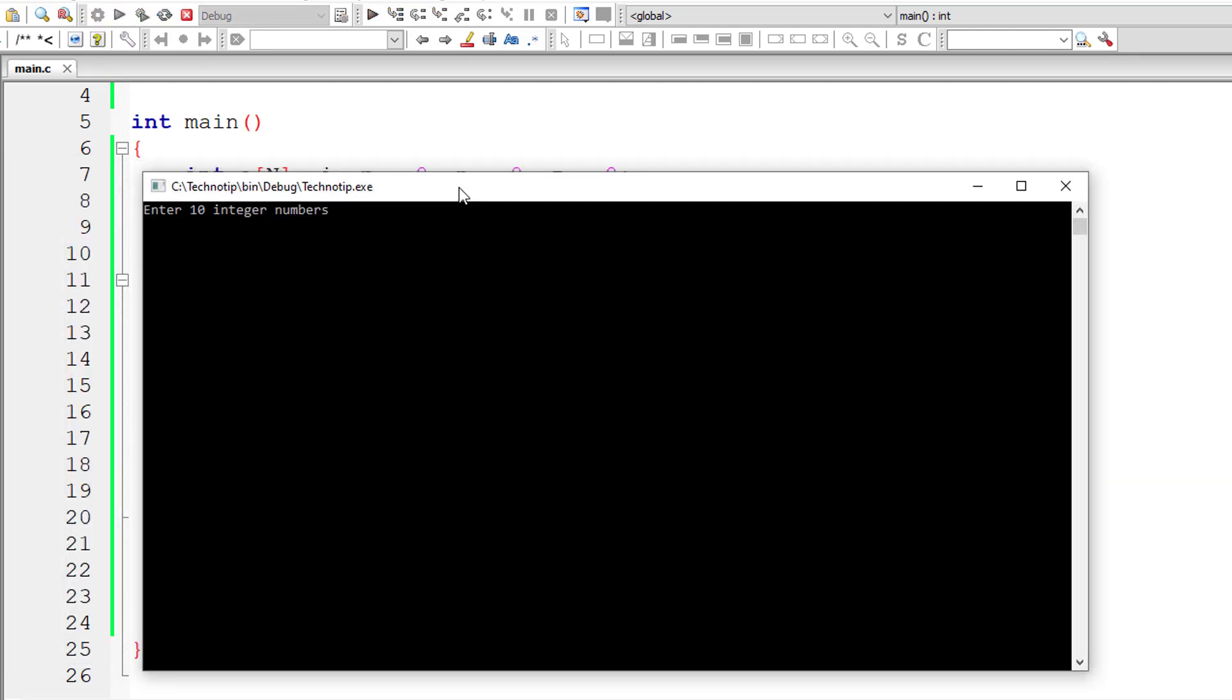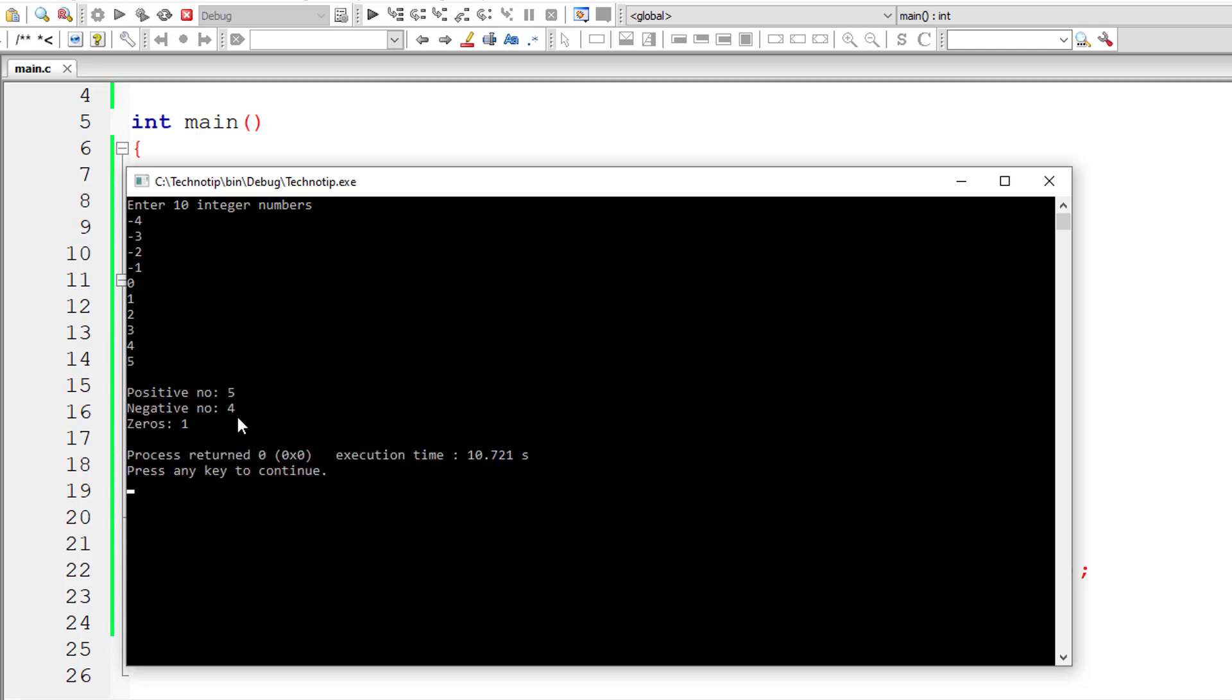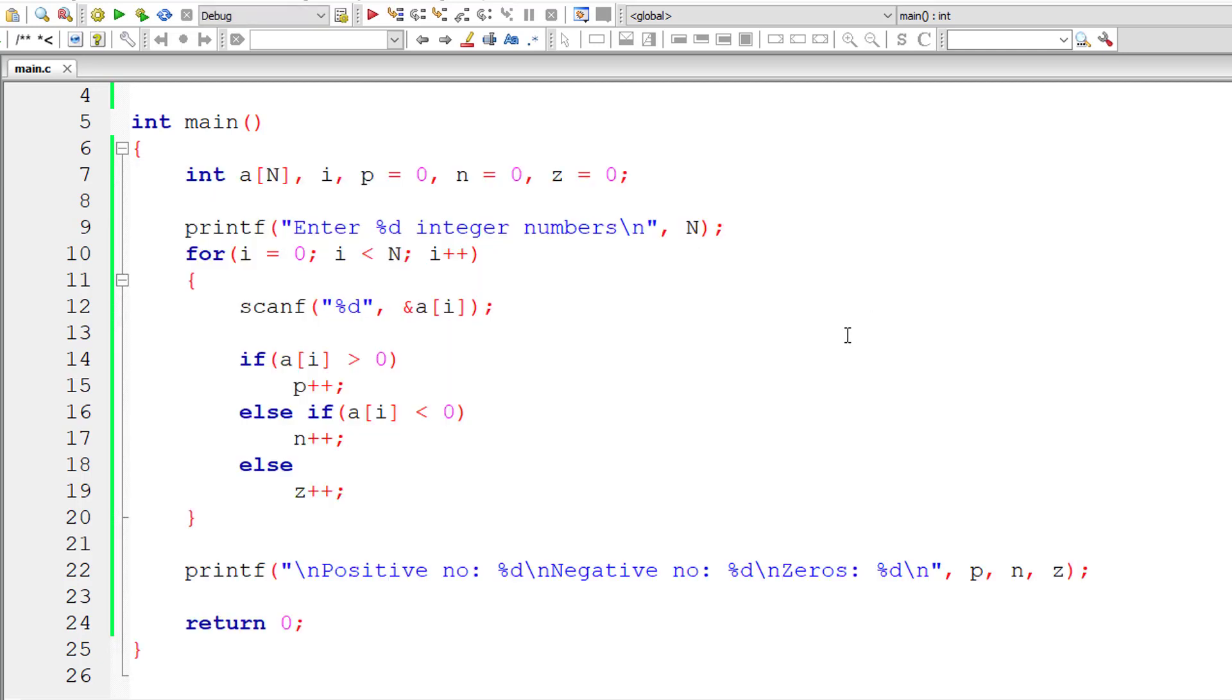Let me compile and show the result once again. This time I'll start with minus 4. I'll enter 10 integer numbers minus 4, minus 3, minus 2, minus 1, 0, 1, 2, 3, 4 and 5. So we have five positive numbers starting from 1 to 5. Four negative numbers starting from minus 1 to minus 4 and 1 zero. That's working perfectly.